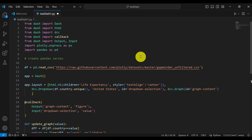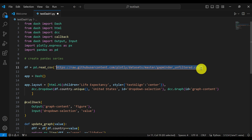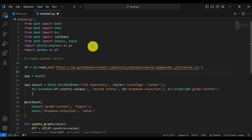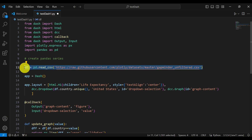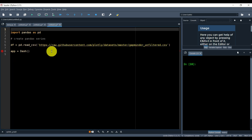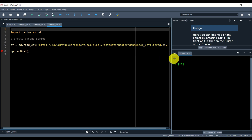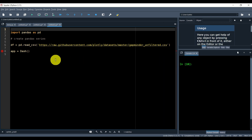A link will be provided in the description below this video and in the comments section. The main idea of this script is to download the database from a link — it will download a comma-separated value file and create a web app. However, before I explain this script, it's very important to understand the downloaded dataframe or the pandas database. For that purpose, I'm going to open this database from another Python editor — the Spyder editor. I like to use Spyder when I have to debug some code or understand a piece of the code.